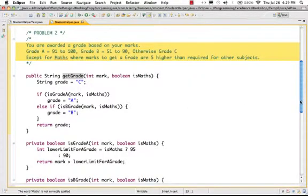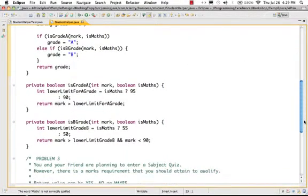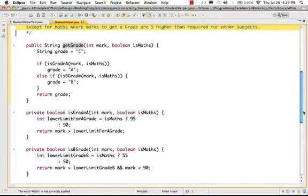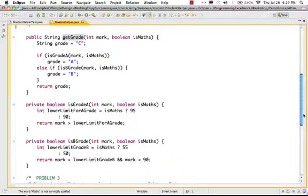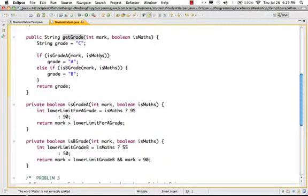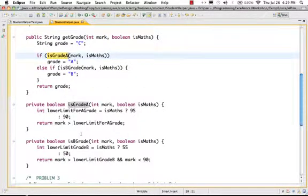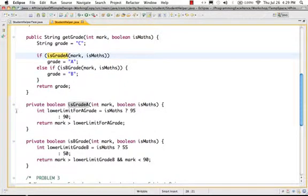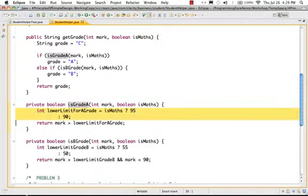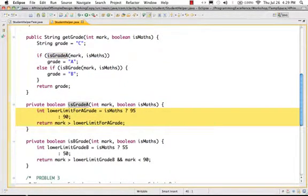Now if you look at this implementation, this is the current implementation that we have. It's getGrade, and if you look at it, it uses two methods: isGradeA and isGradeB. When I look at this implementation, the thing which I see is a lot of logic is duplicated.